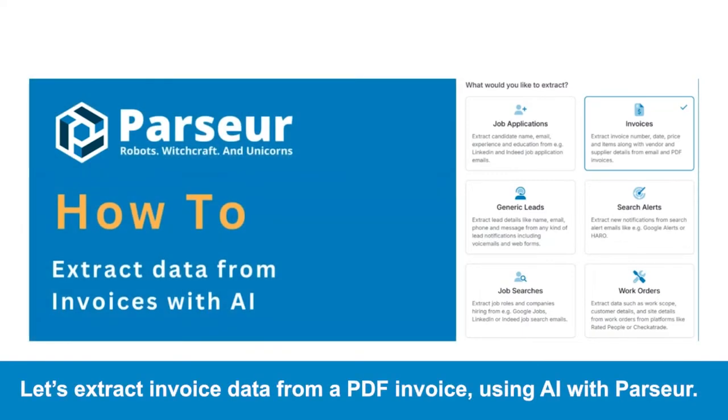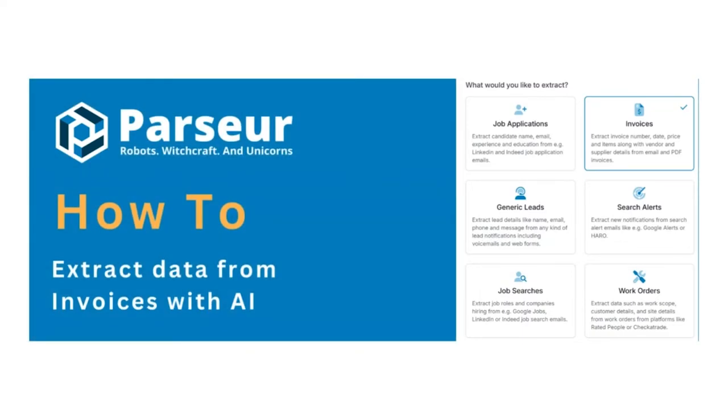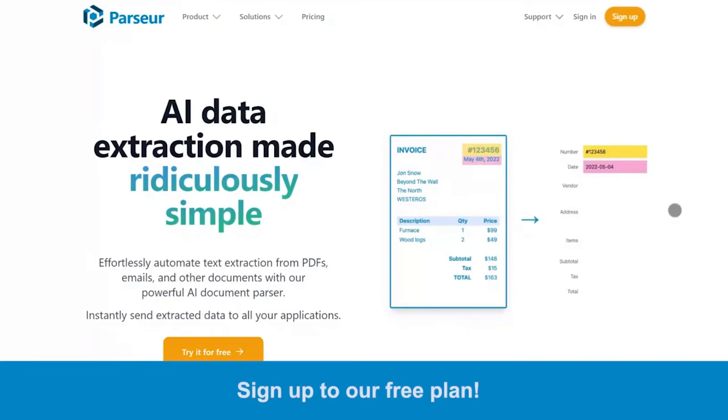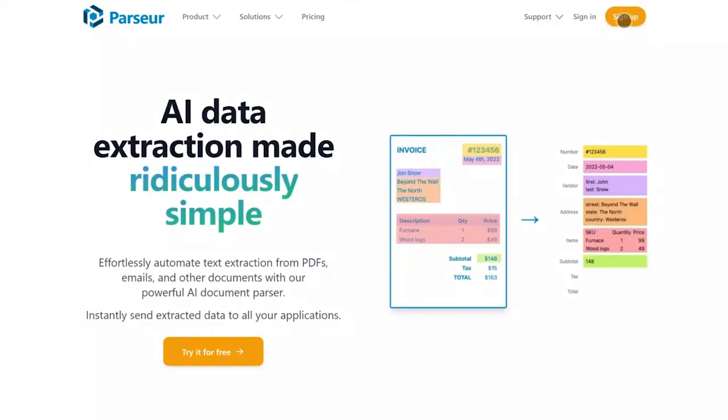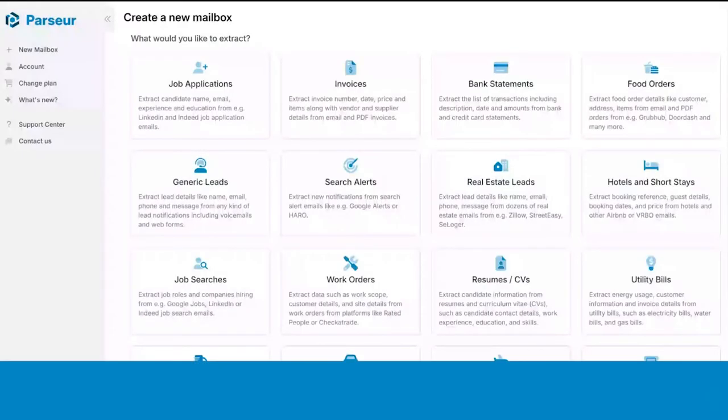Let's extract invoice data from a PDF invoice using AI with Parseur. Sign up to our free plan. Create your invoice mailbox.